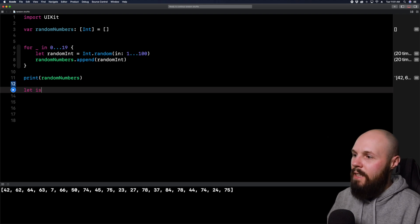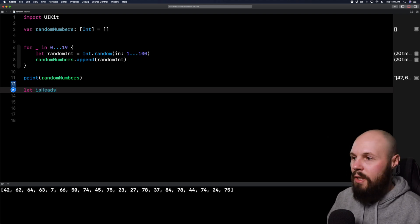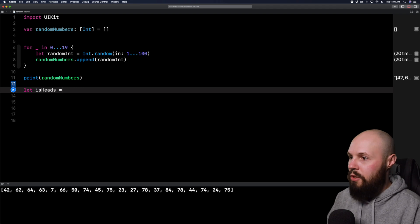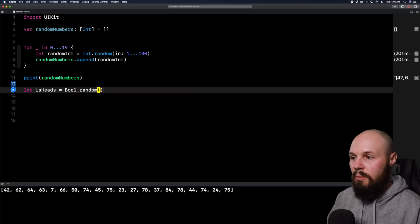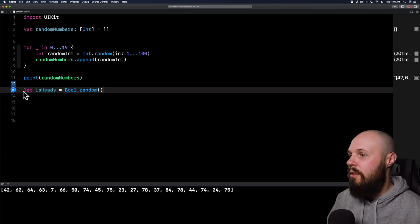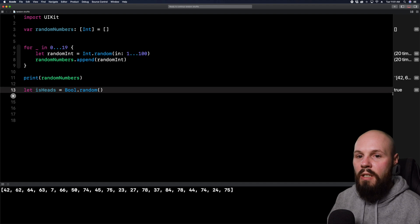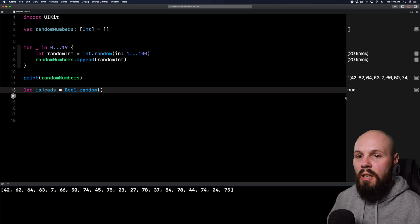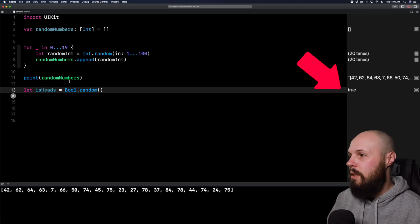So let's do is heads, like if you were flipping a coin, a random bool, you can just do equals bool dot random. Pretty simple there. If we run it here in the console on the right, you'll see my random bool here was true.